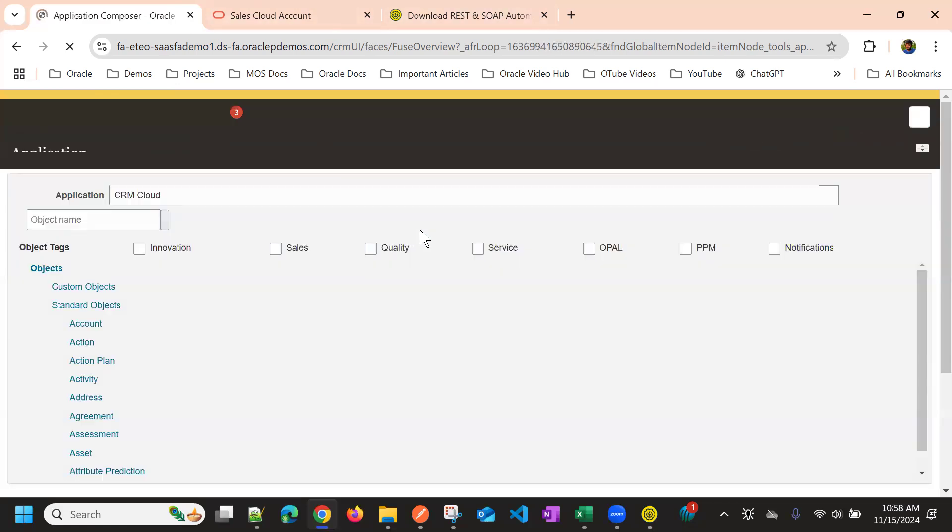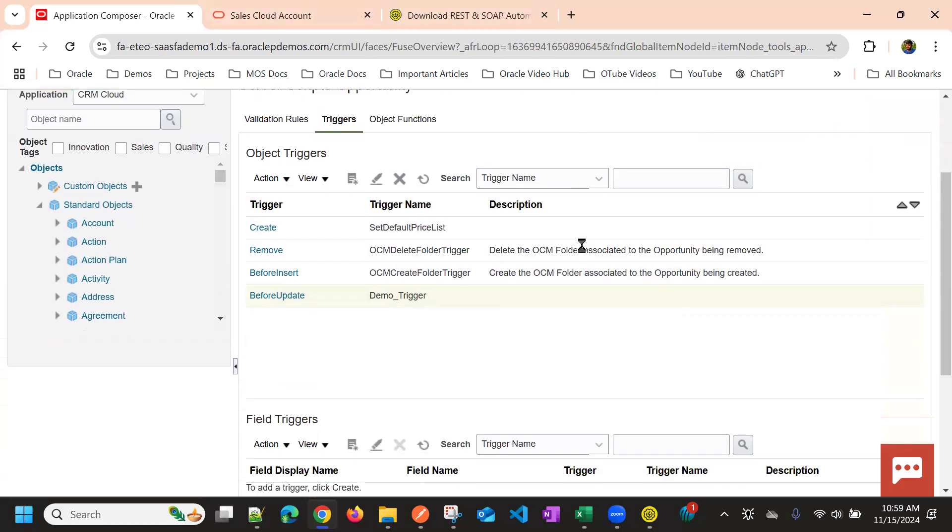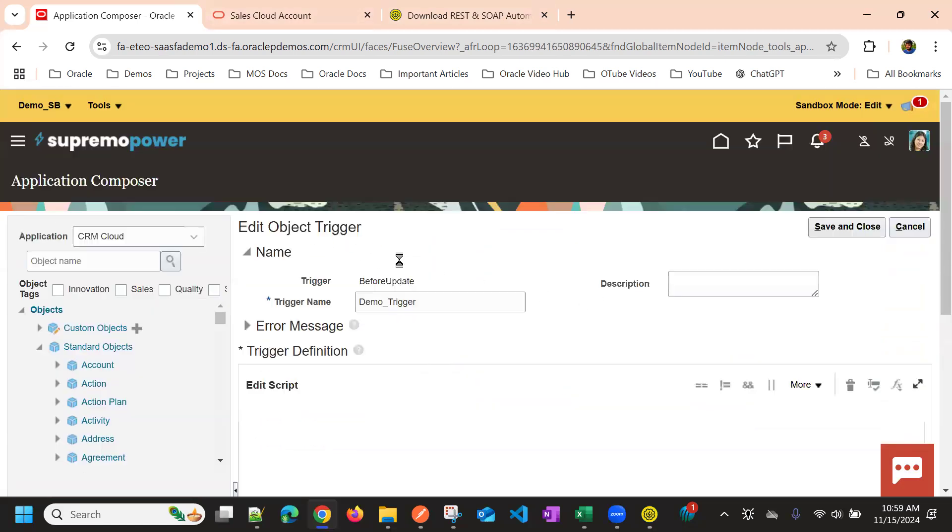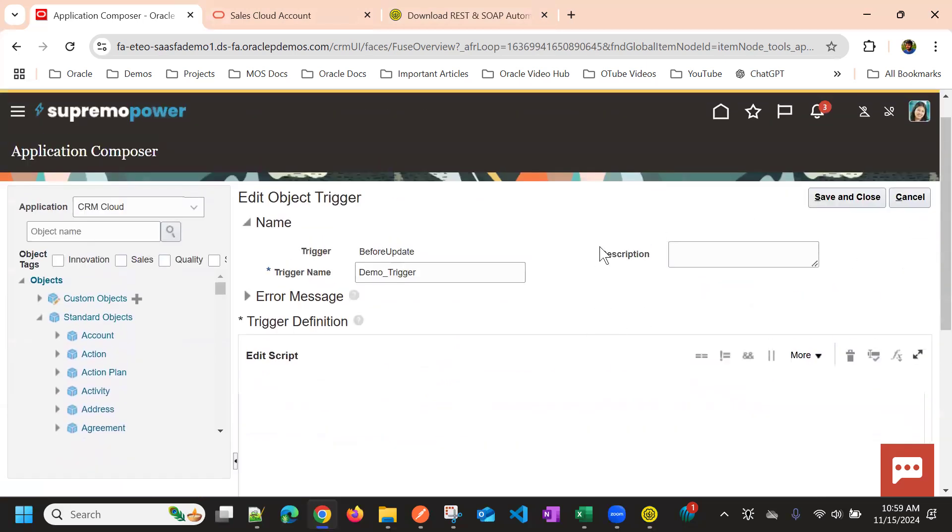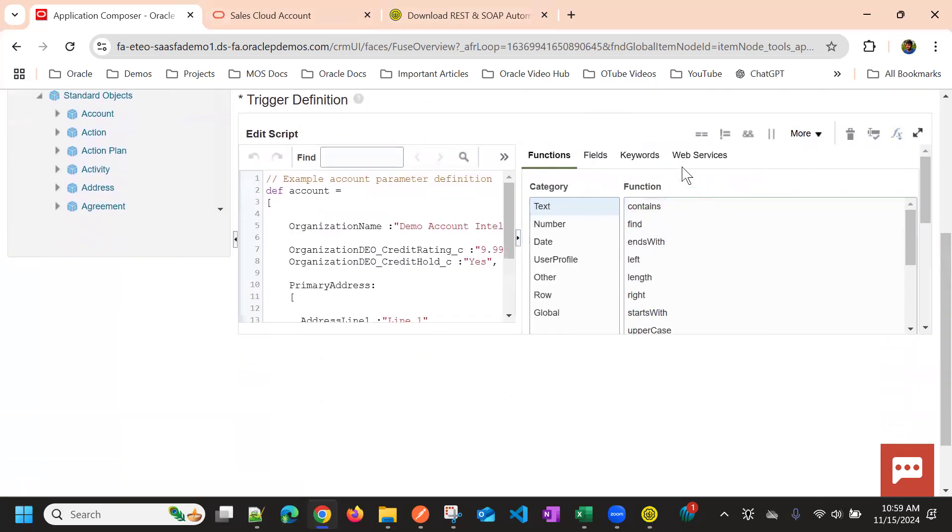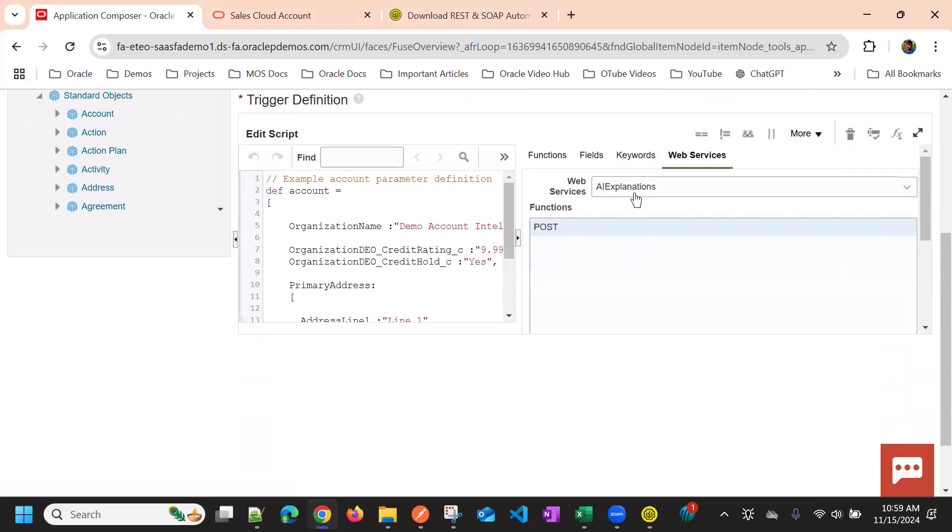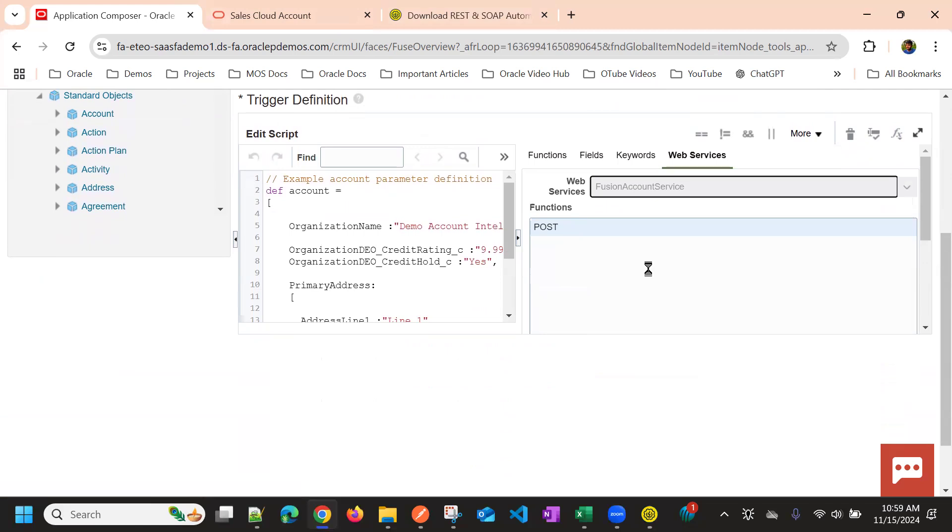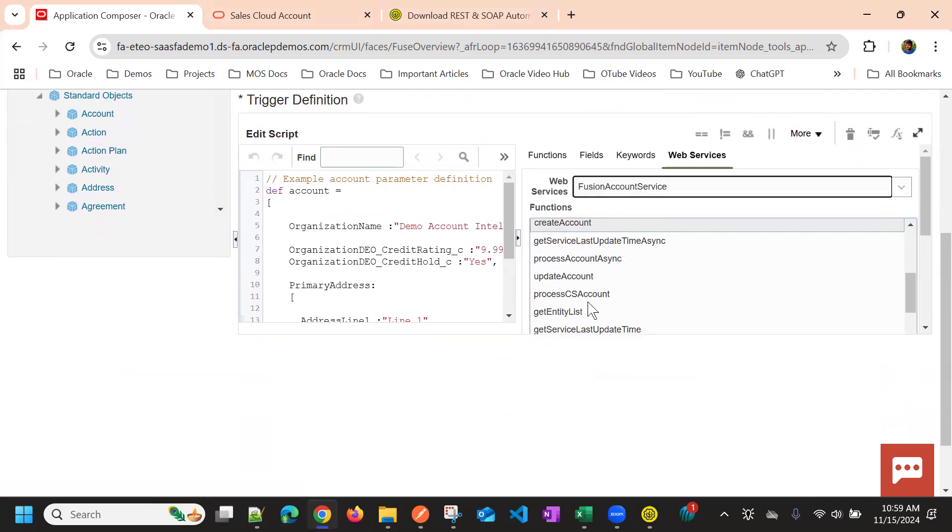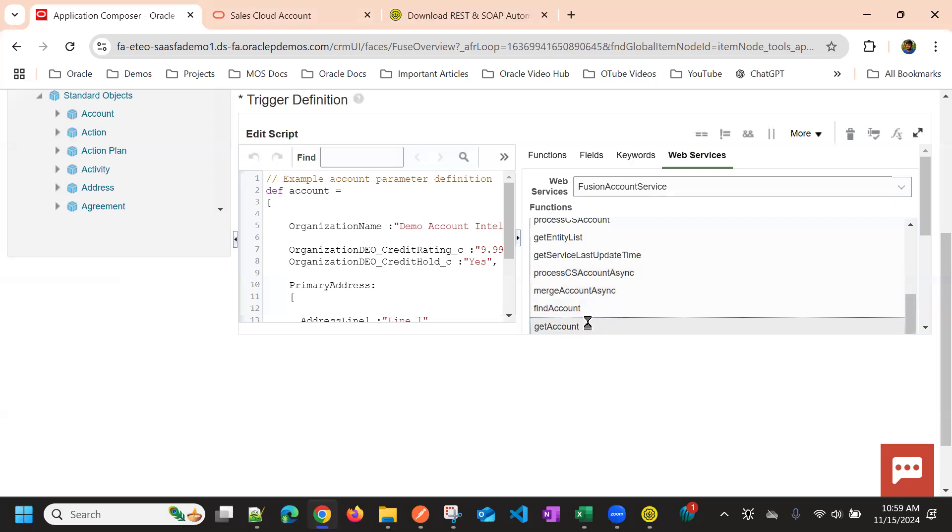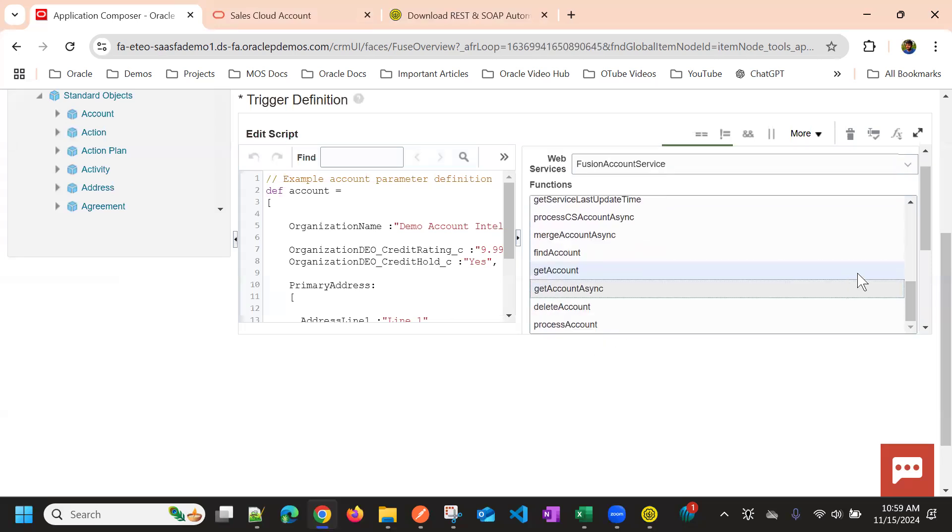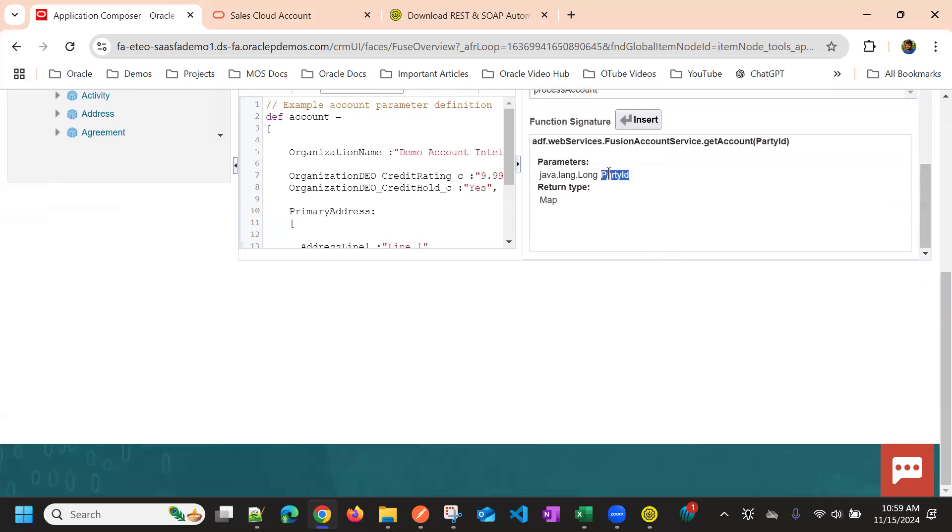So similarly for other operations. So we can use. And suppose if you want to use get operation, you can go to web service and select the web service and choose get the account. So you need to provide the party ID.